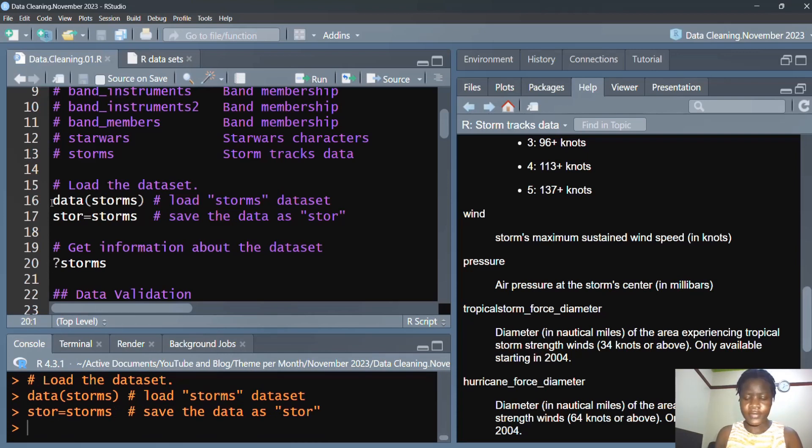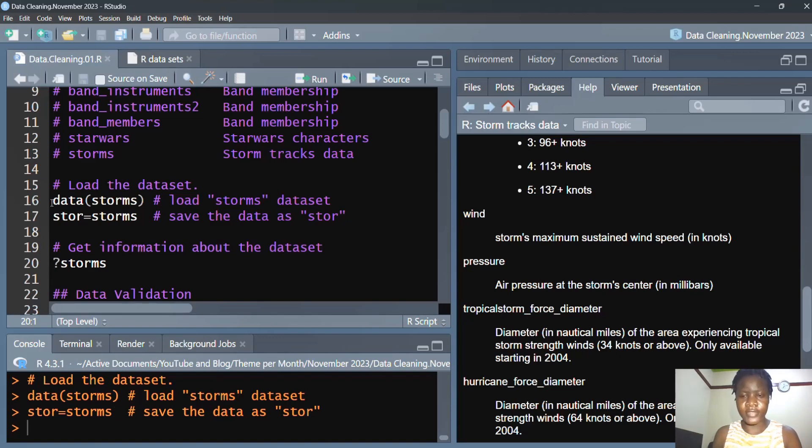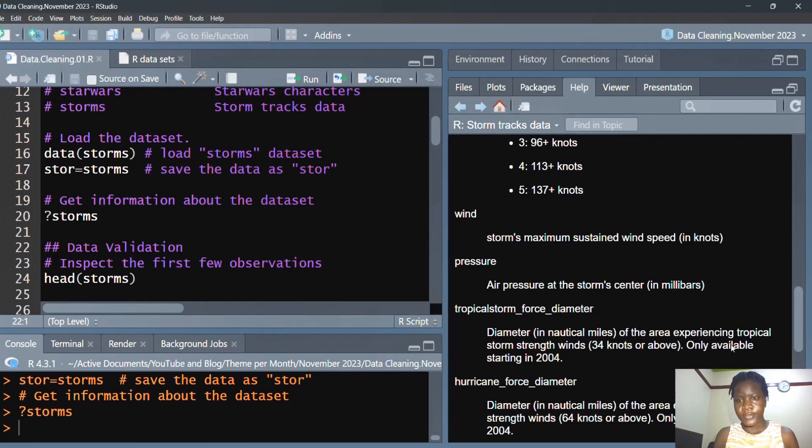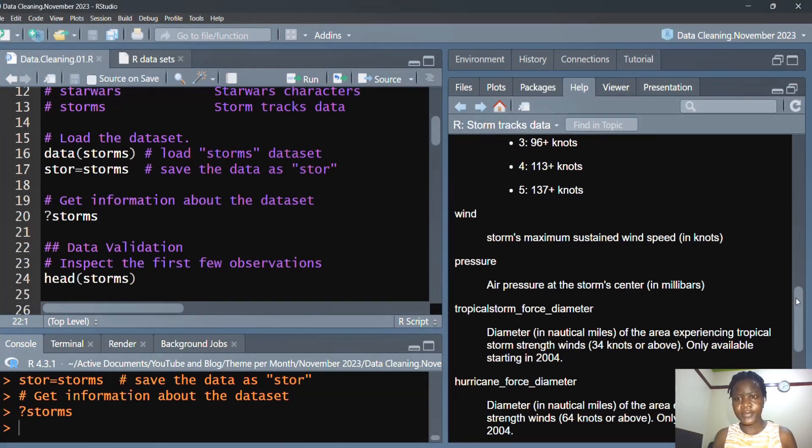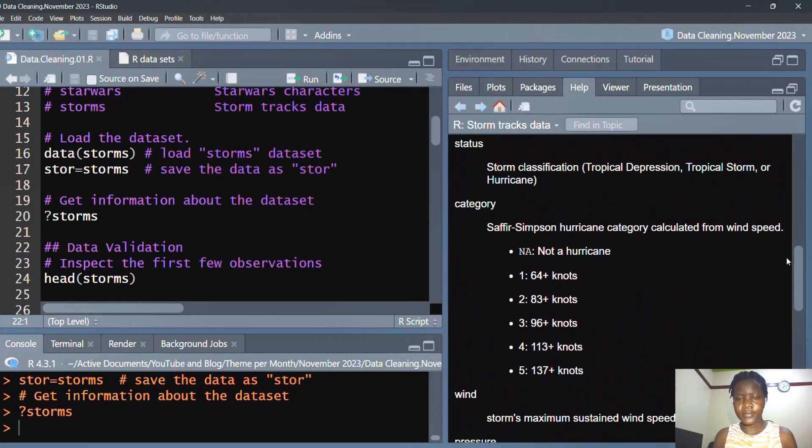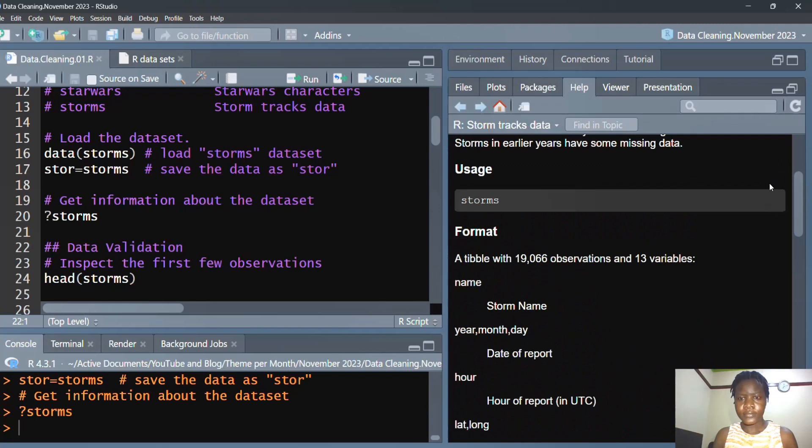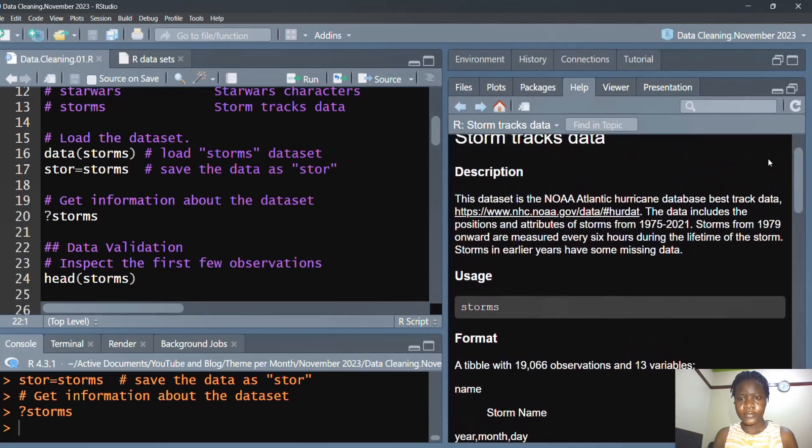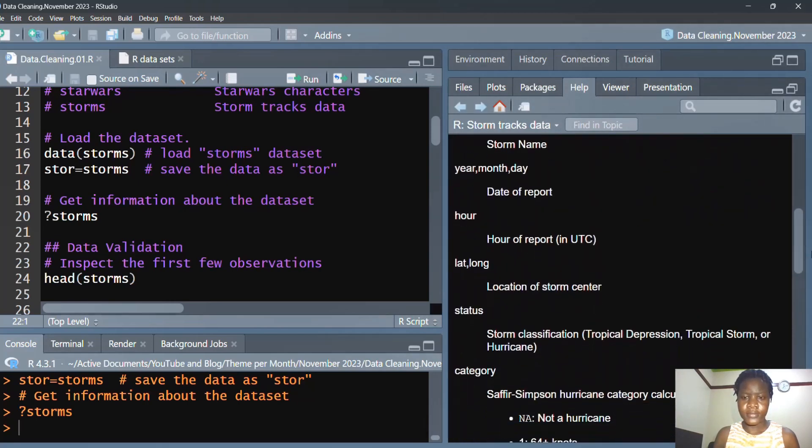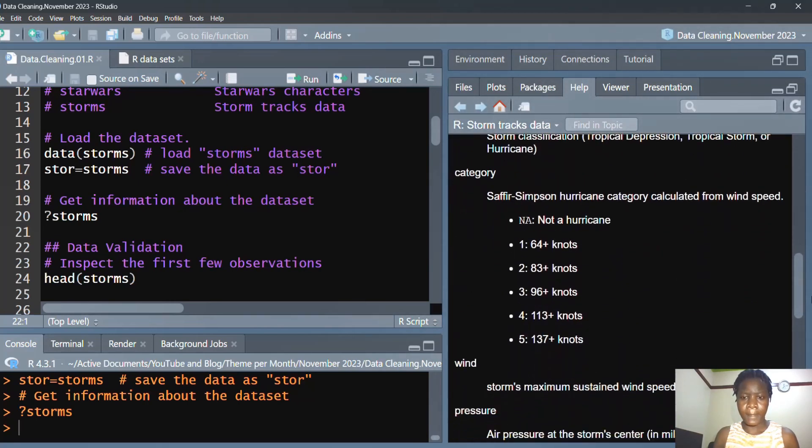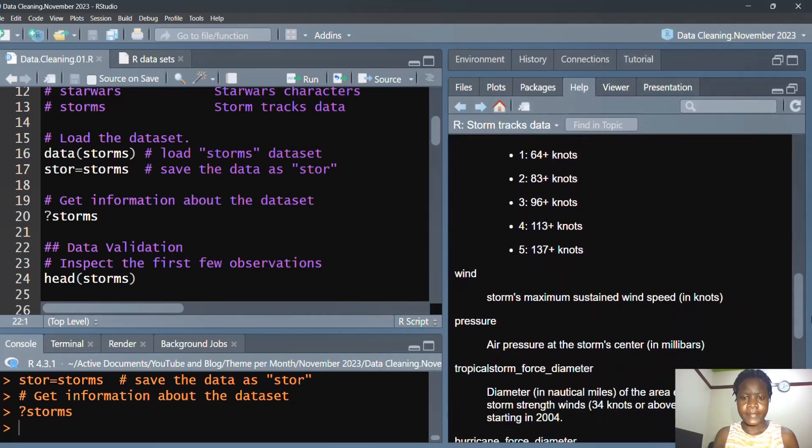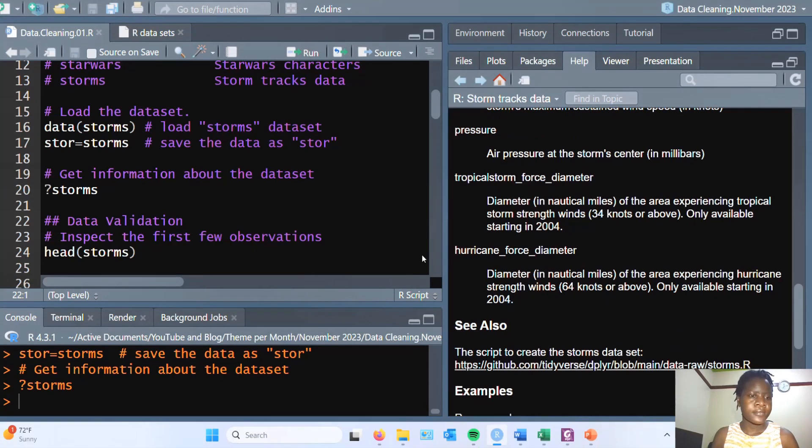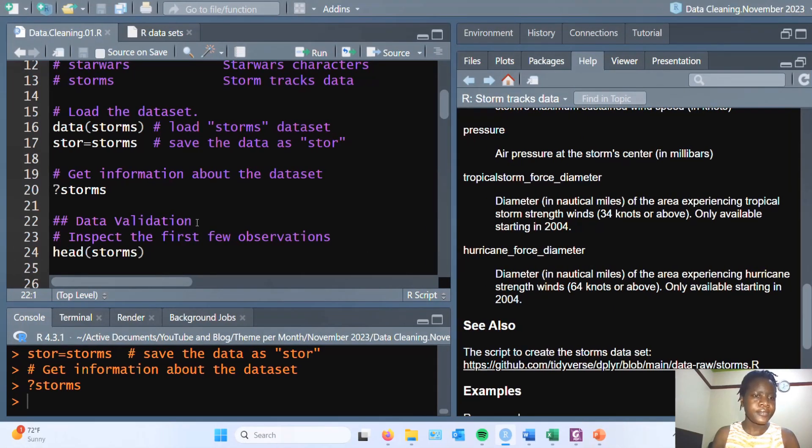Let's get the information and find out what the dataset values mean. So it opens up in this window. Here you're seeing the storms and the description.